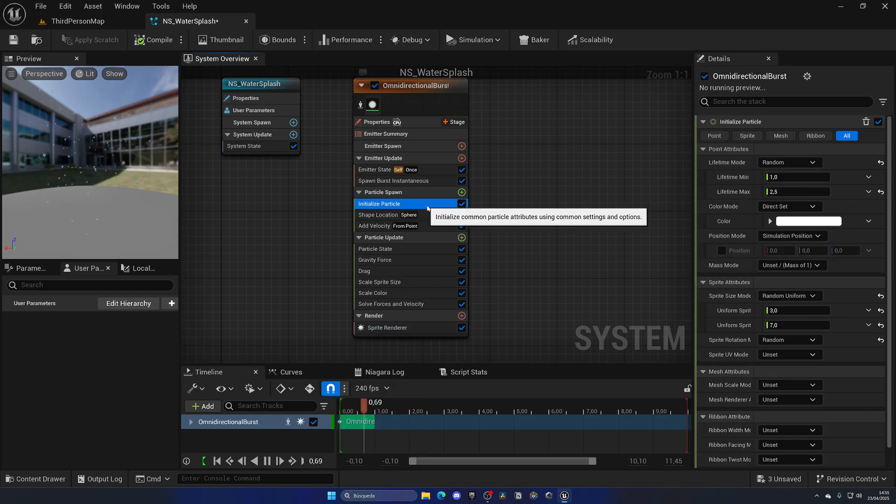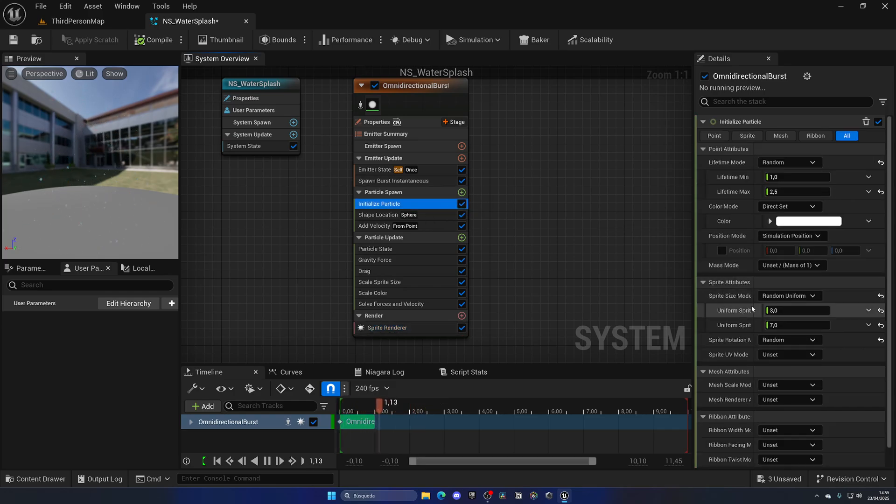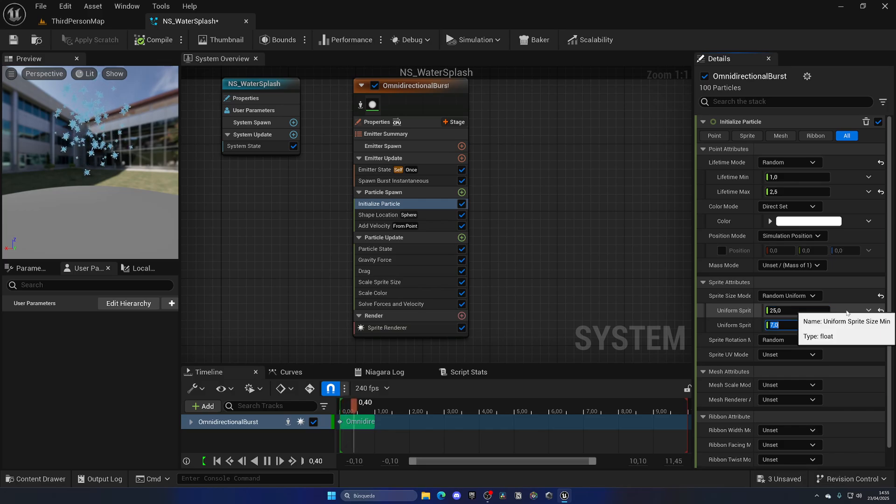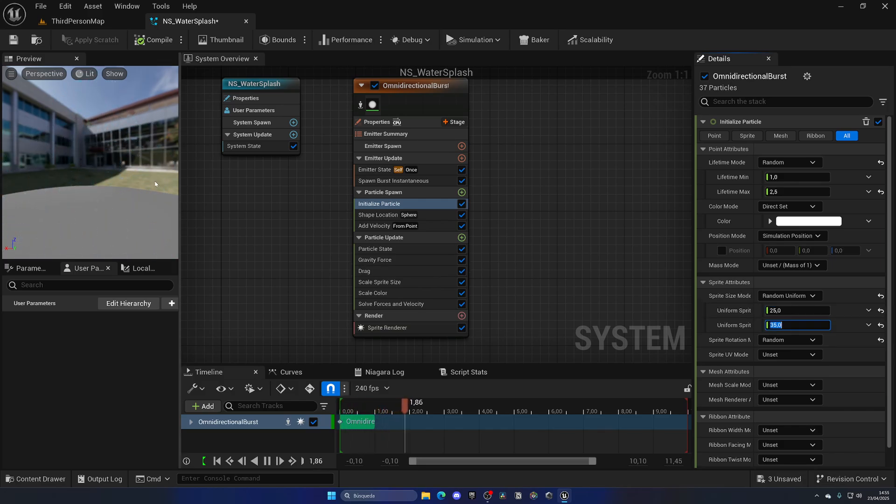So if we go to the Initialize Particle node here, we can see the range in size. Right now it's from 3 to 7, it's kind of random. So let's put it from 25 to maybe 35. As you can see, now we start to get a bigger one. Now this looks kind of like snow, I'm not gonna lie. So let's make it even a bit bigger, like 45 and 50.